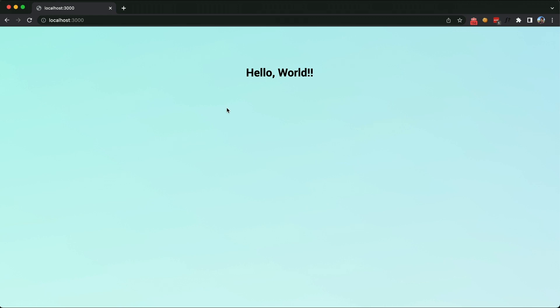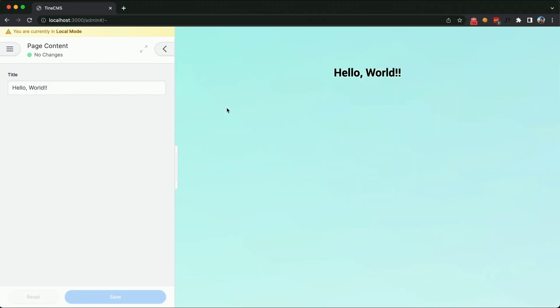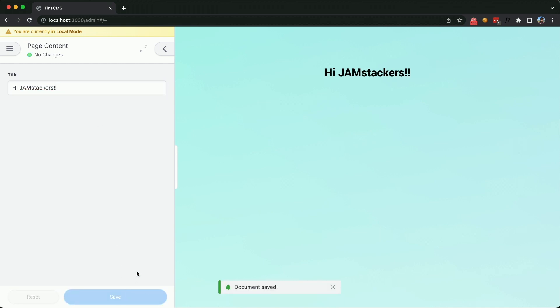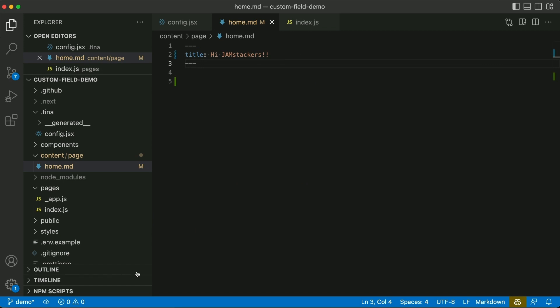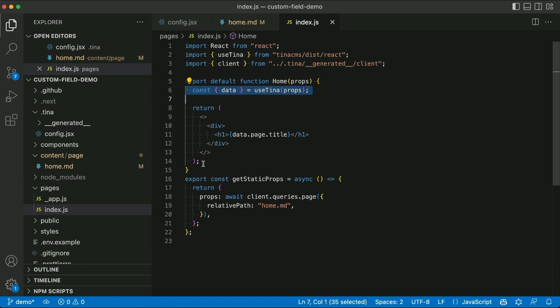And what that looks like in the CMS is just what I showed you in Smashing Magazine but just a lot more simplified. So I'll update the content here. And you can see when I go back to the markdown file, it's updated. And that will be committed to your GitHub repo if you're using this in the cloud and not working locally.